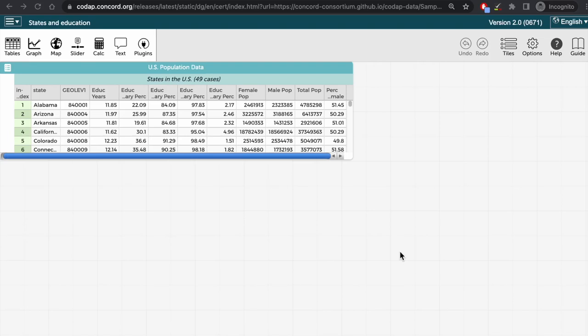This video will demonstrate the basics of how to create maps in CODAP with boundaries that define various regions. This is useful because one can visually compare data specific to different regions on the map.